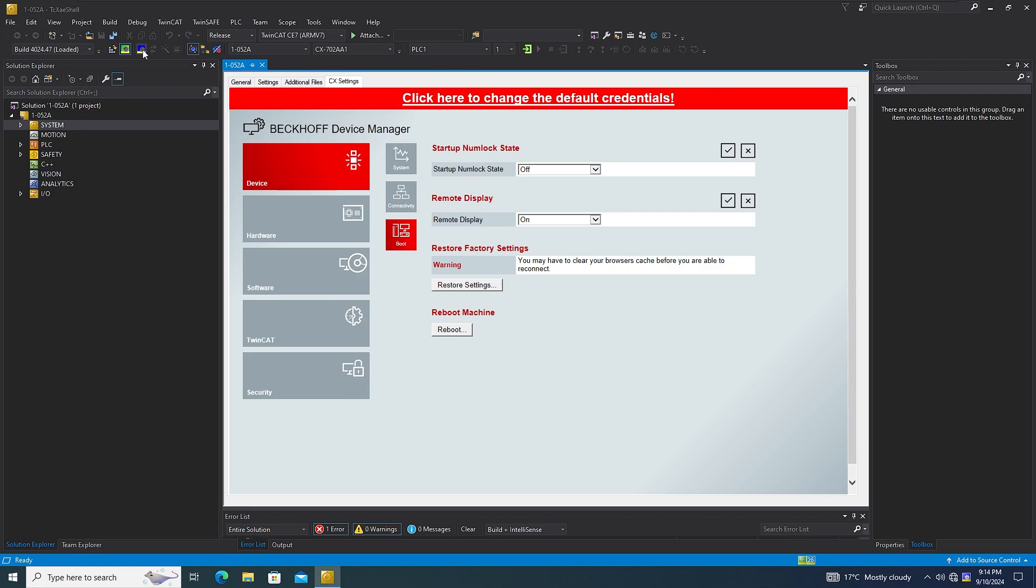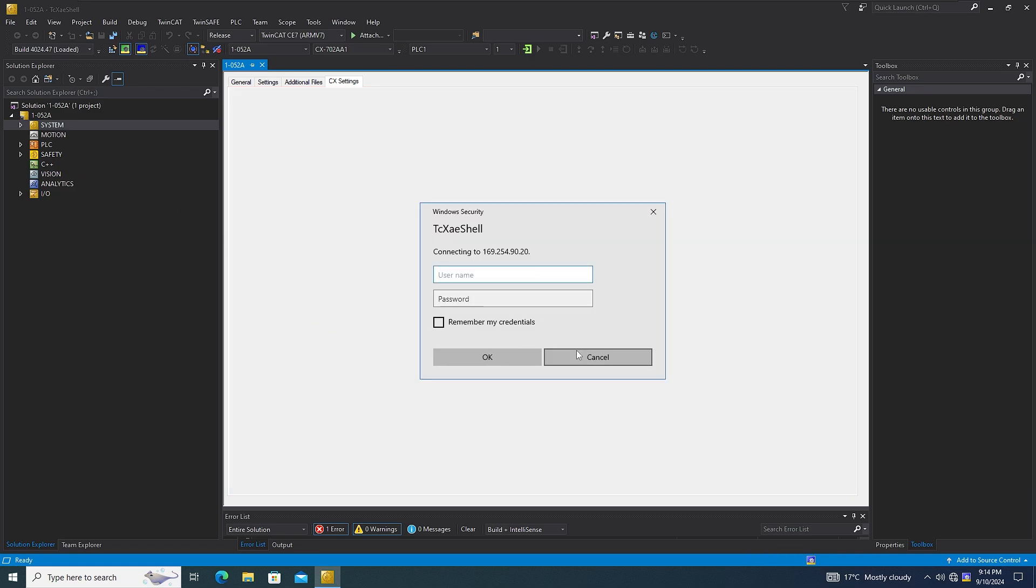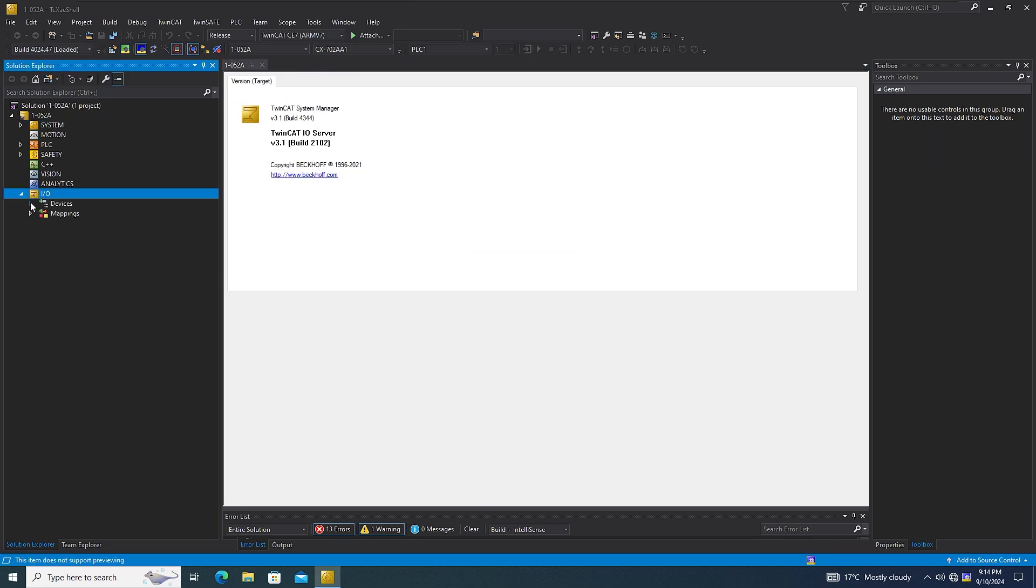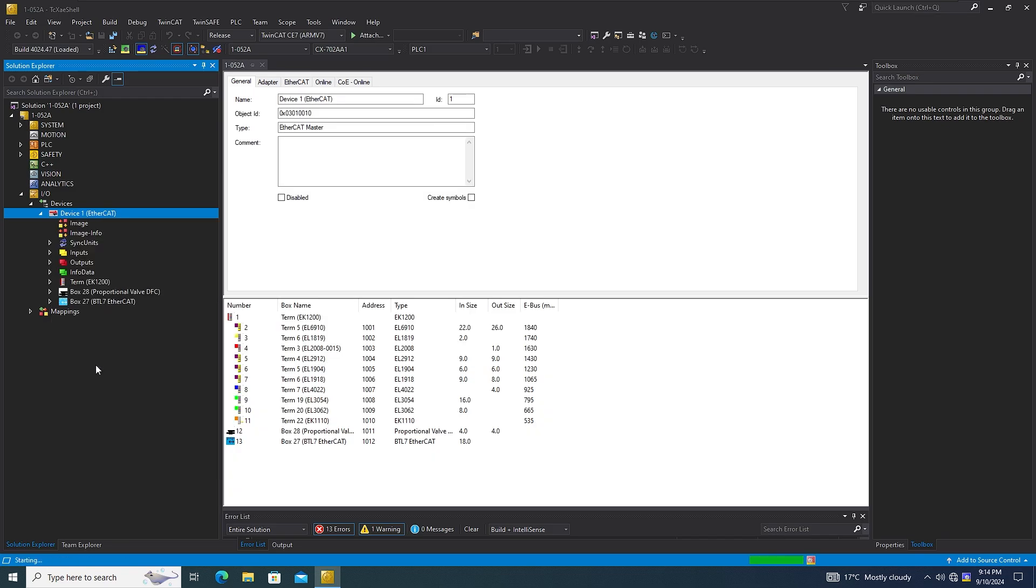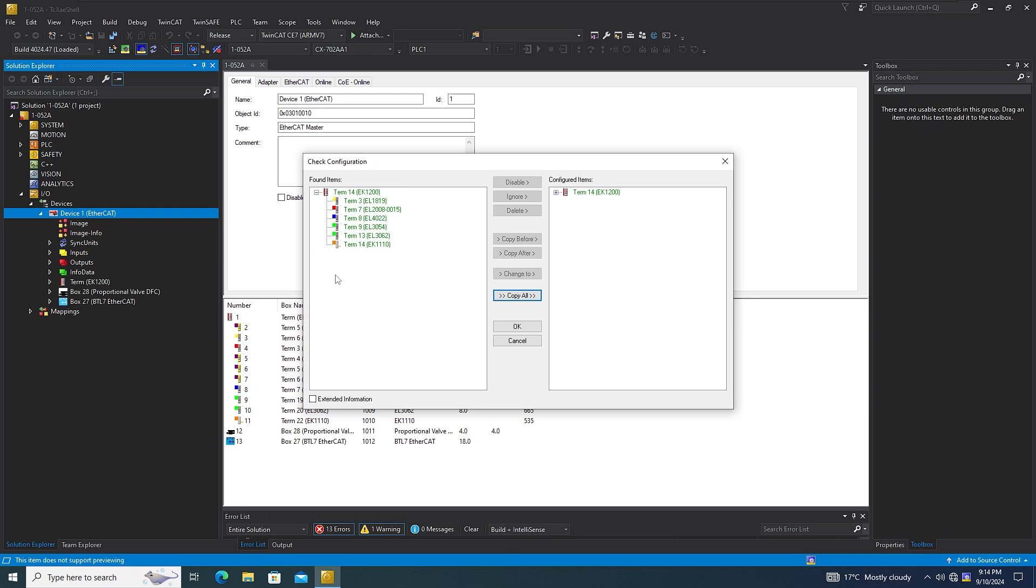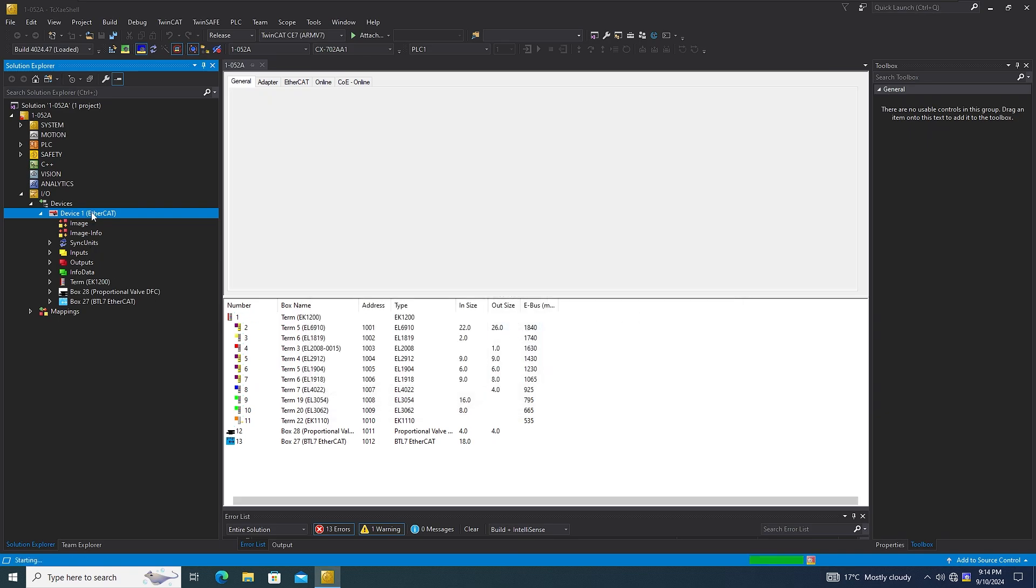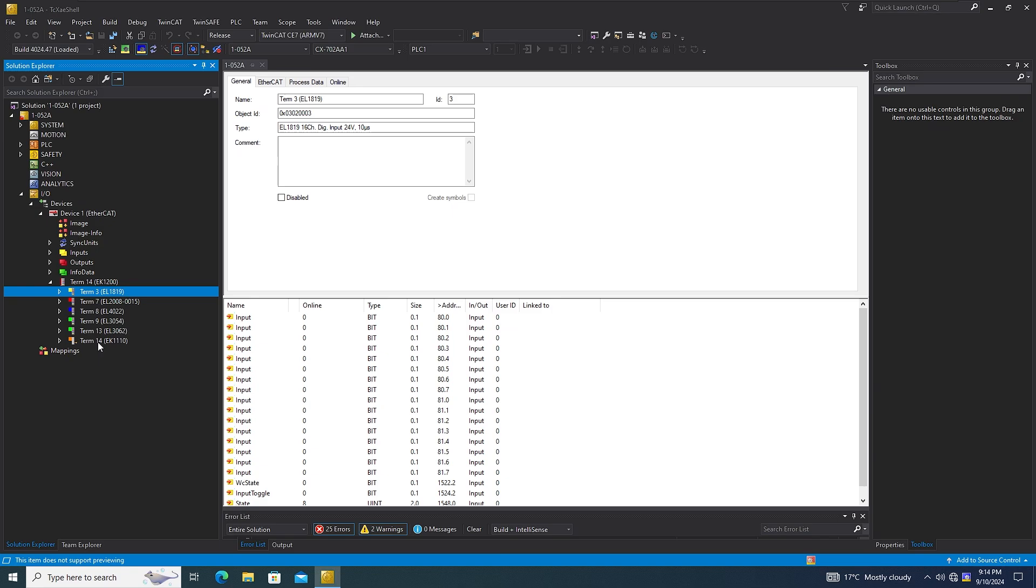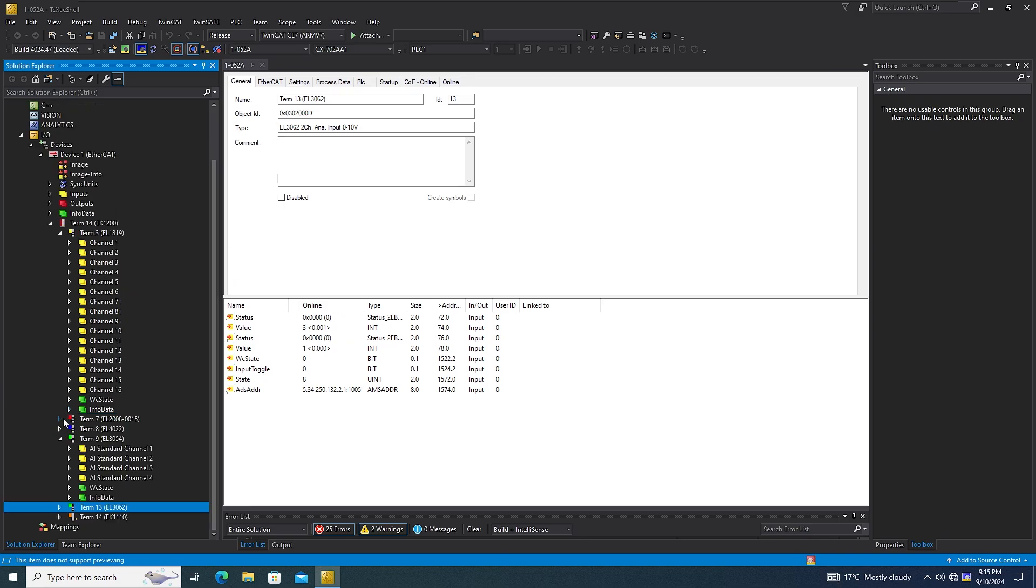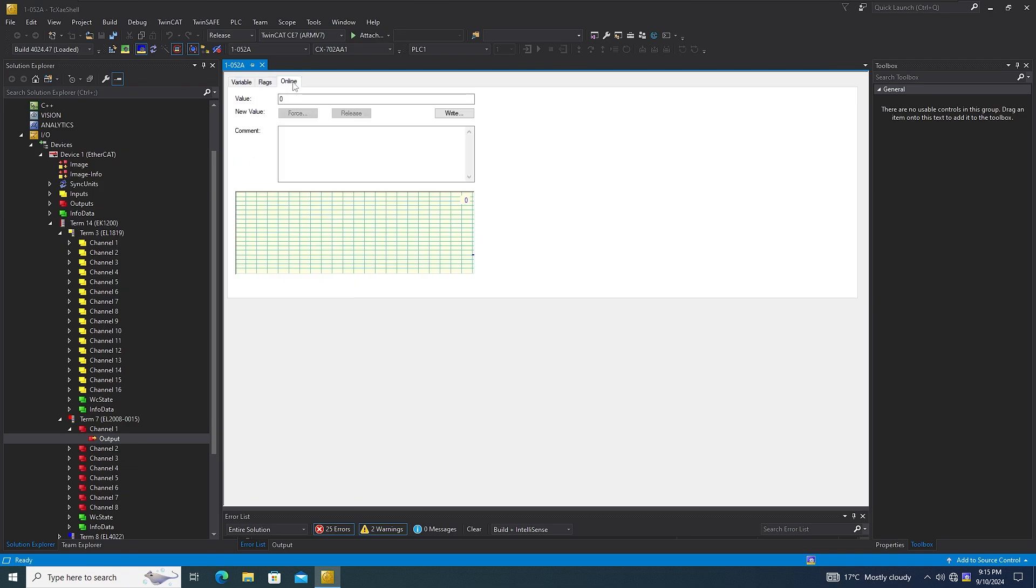You can go to config mode. In here you can scan the boxes, whatever is connected. Copy all. So whatever I got connected to the PLC, I'm going to see everything here. These are the cards that are connected to the PLC that I have. For example, this is an output card and I can see the online status of it as well.